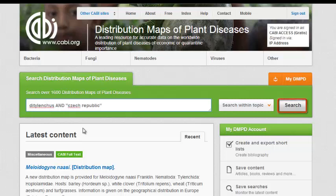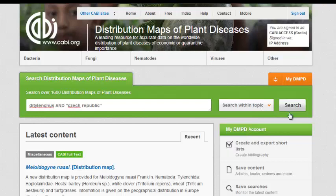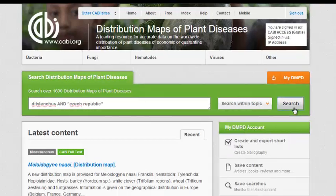At this point you can click search, located at the right side of the green box, or you can select an organism category from the topic filter to narrow your search.